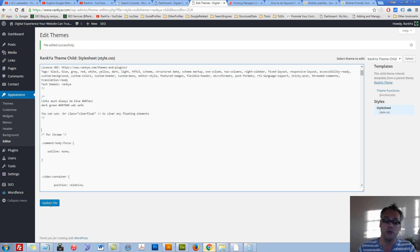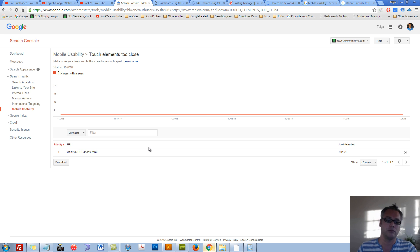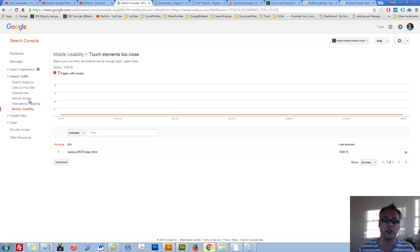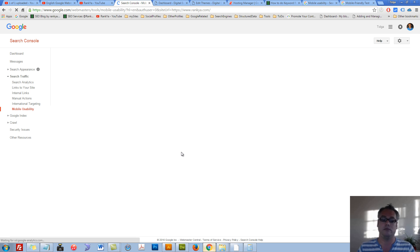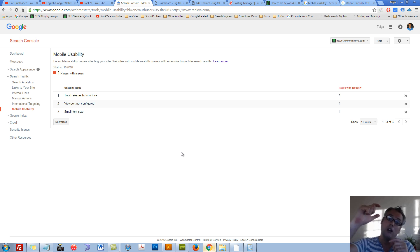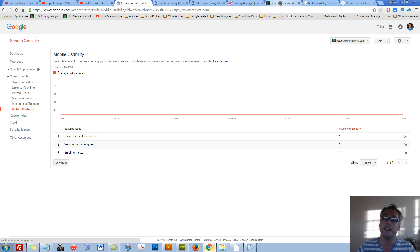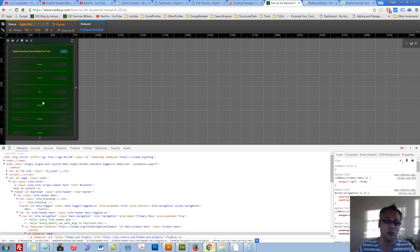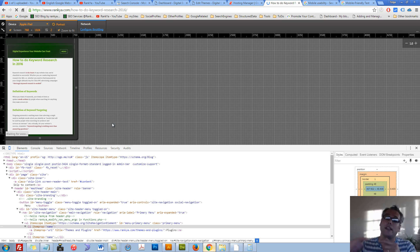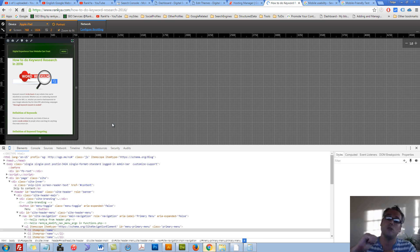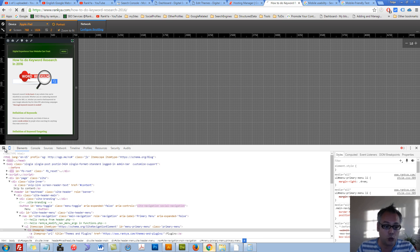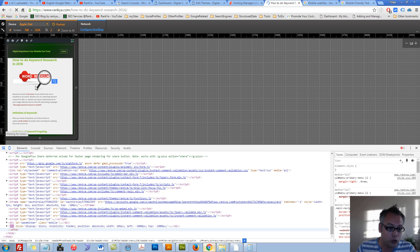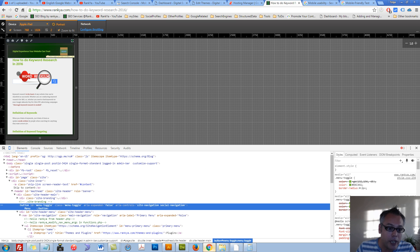At the end of the day, fixing the touch elements too close is to do with you identifying which elements Google is saying that it's too close, and you can use the web developer toolbar to quickly identify where those touch elements are.